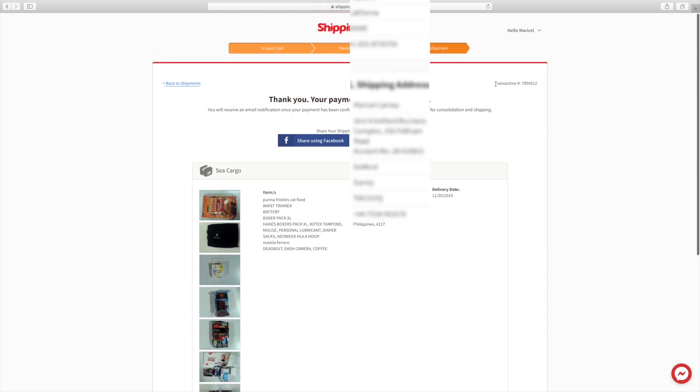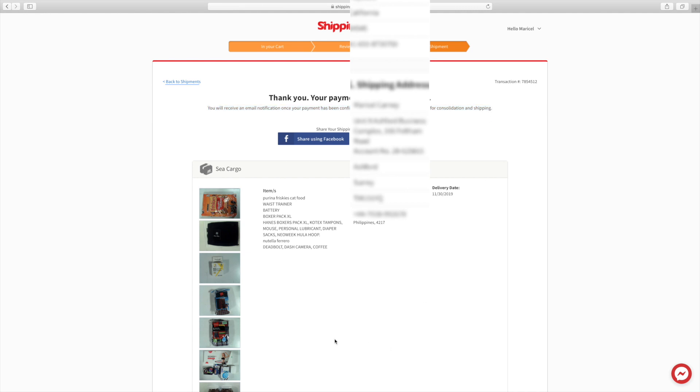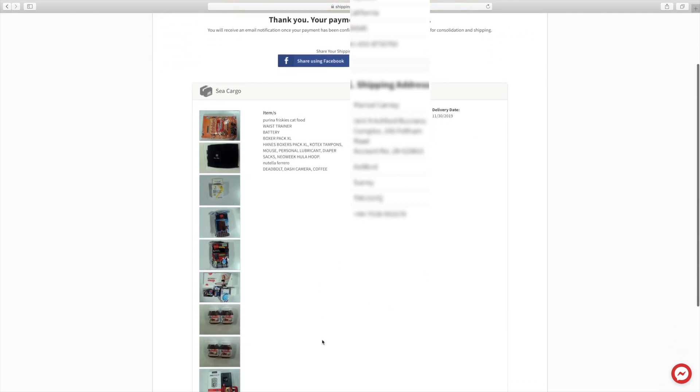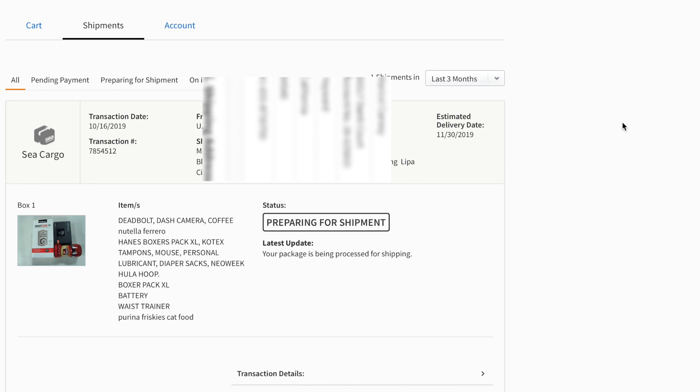It says thank you for your payment. You will receive an email notification once your payment has been confirmed. Yes, so I received the confirmation for my payment yesterday.